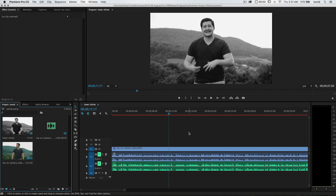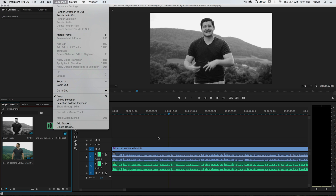Let's talk about how to create them. Here I have a project in Premiere Pro and there are a couple of ways we can do this. We can create a title or lower third in Premiere Pro, or we can use Photoshop and create one over there. I'm going to show you how to do both ways.